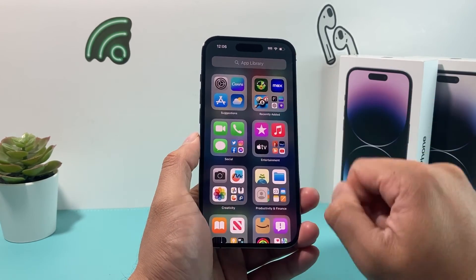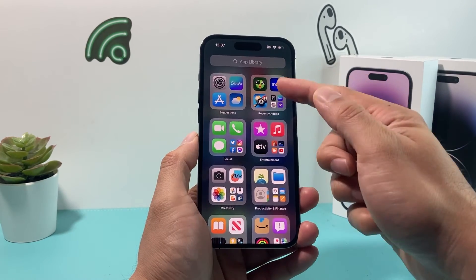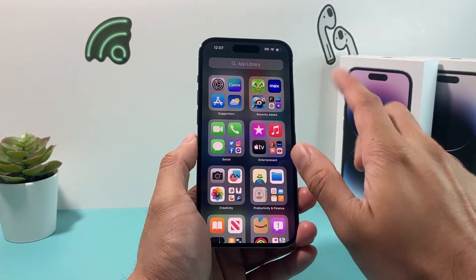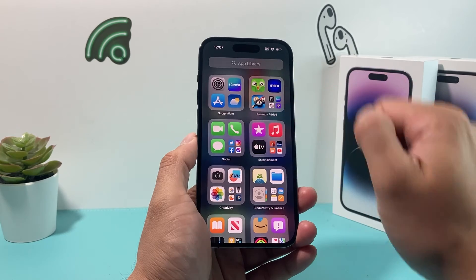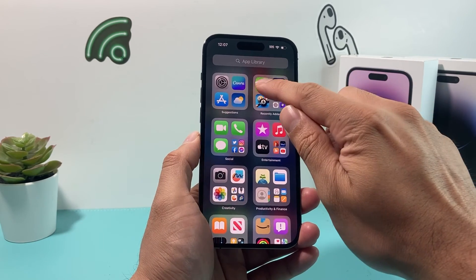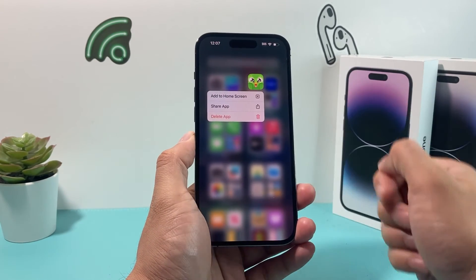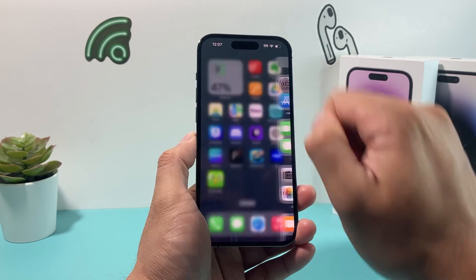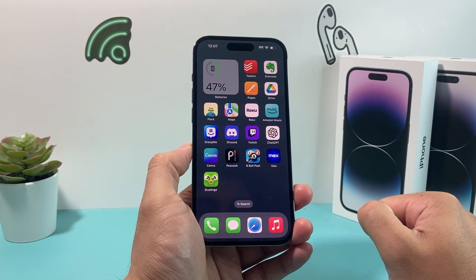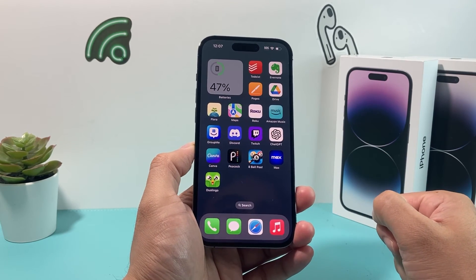I'm going to wait till it finishes downloading. As you can see, it's almost there. So I'm not going to interrupt anything. It's finally downloaded. All I do now is press and hold to get the menu to add it to the home screen. And now I have the Duolingo app on my iPhone.